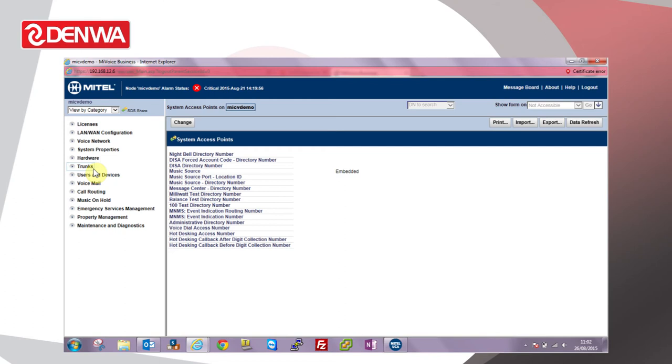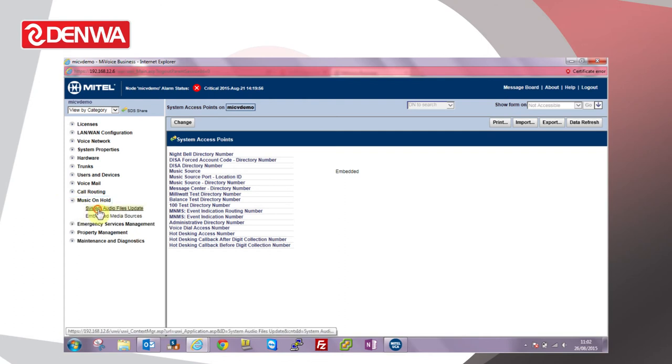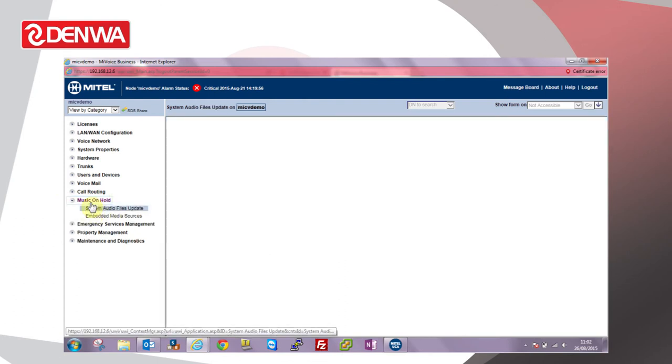Next we need to upload the music file to the system. To do that, browse to Music on Hold and then choose System Audio Files Update.